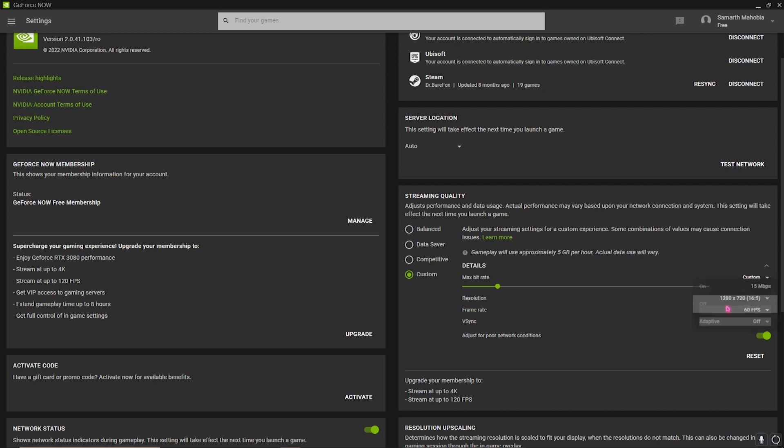Then there's 'Adjust for poor internet connections.' For me, as I'm using a VPN, it's good for me, but that will give you a blurry screen in times. So if you don't want blurry screen, you can turn this thing off. If you want blurry screen, you can turn this on. But if you don't get blurry screen, your game will just pause on a single frame. But if you have blurry screen, it will still work but the screen will go blur. So that's up to you if you want to use 'Adjust for poor connection.'